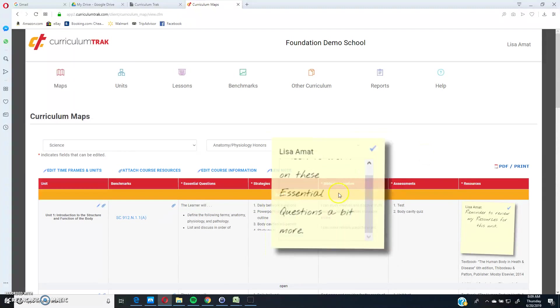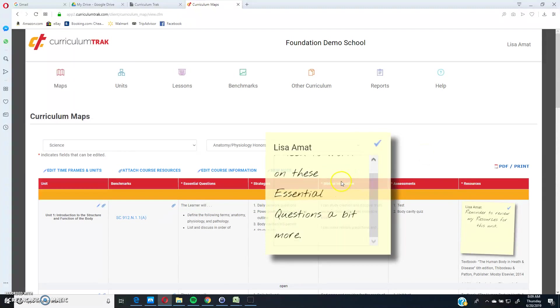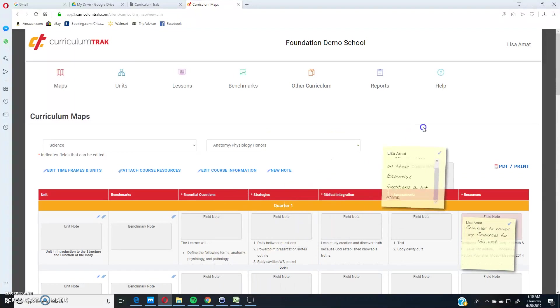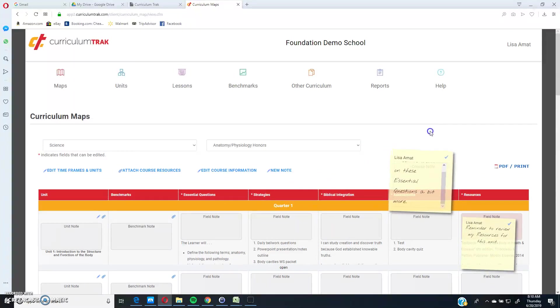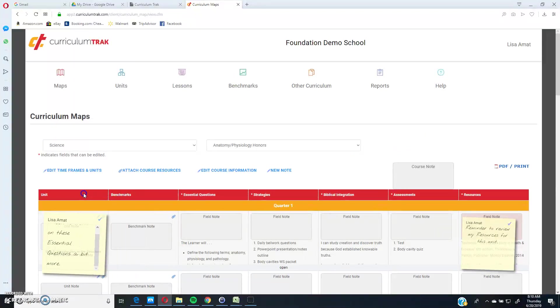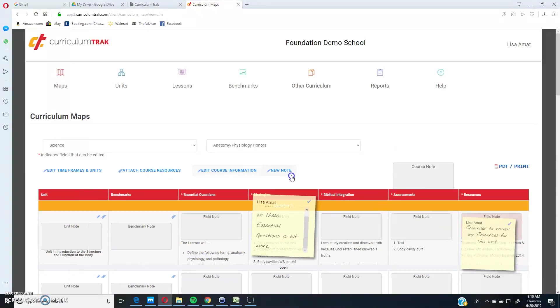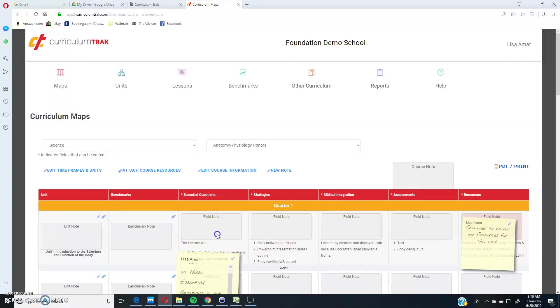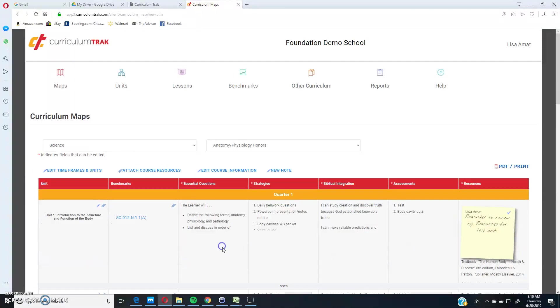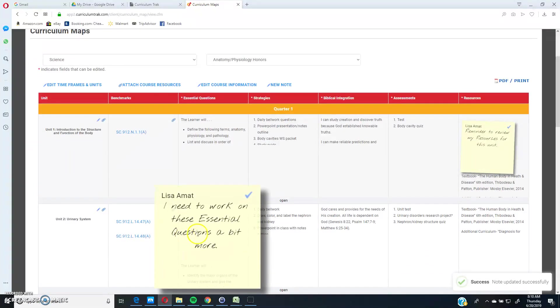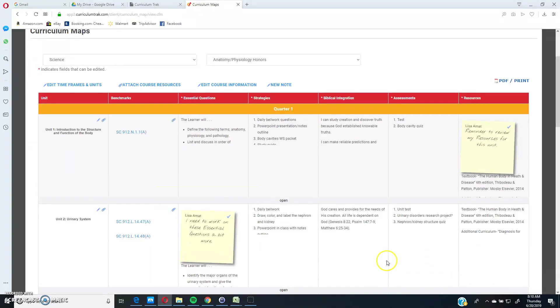And then if I click out of it, now it's ready for me to drag to wherever I want this note to be. So I can click here. I could actually have it be at the course level, meaning it's a note for the entire map. I can do it at the unit level or any of the fields within a unit. So for instance, this was essential questions. I can actually attach it to this particular unit, and those are essential questions.